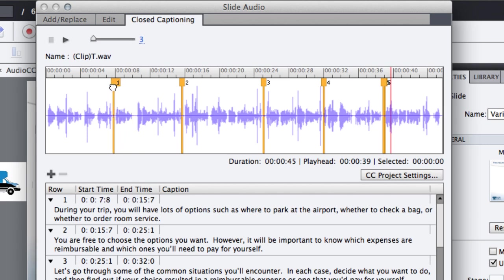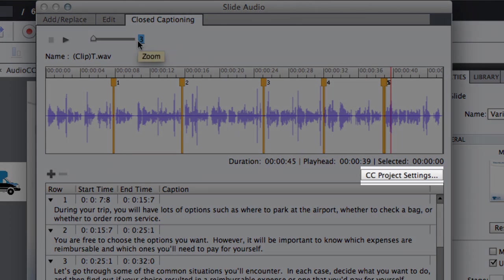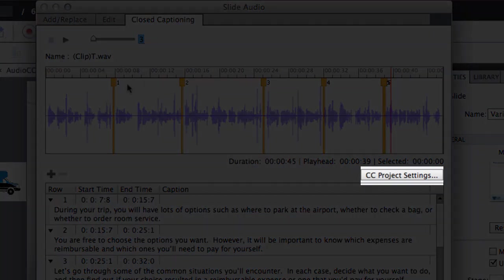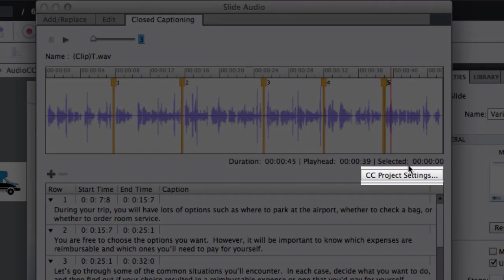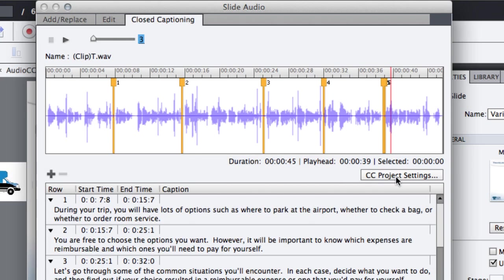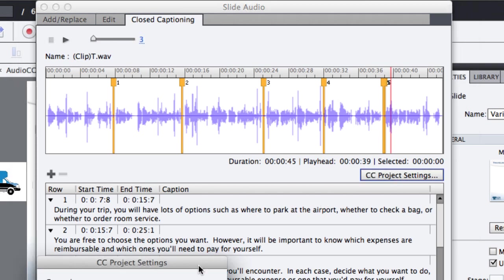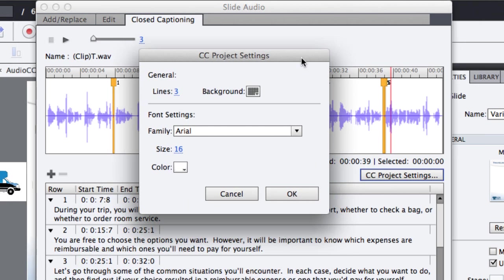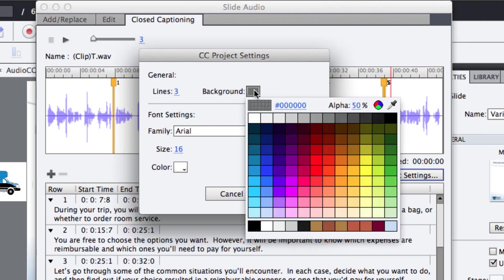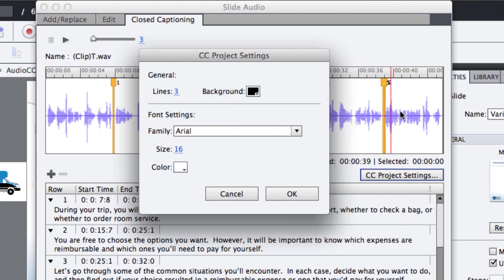To change the closed caption setting, click the CC project settings button and make the adjustments you want. By default, the background is set at 50% transparent, which in my opinion can get a little confusing to the student if there is anything underneath like images or other text. However, if you have buttons underneath,